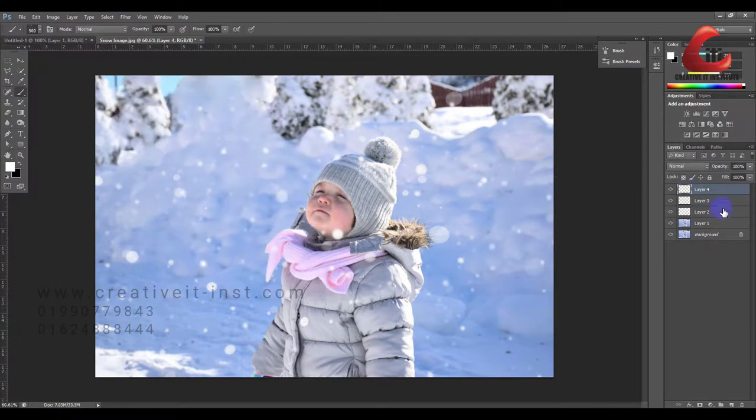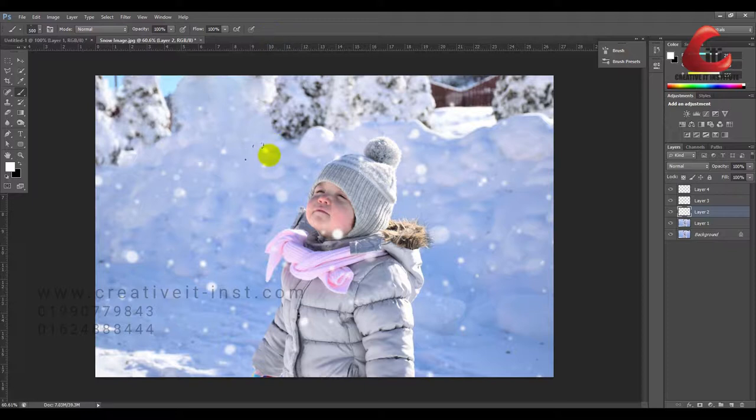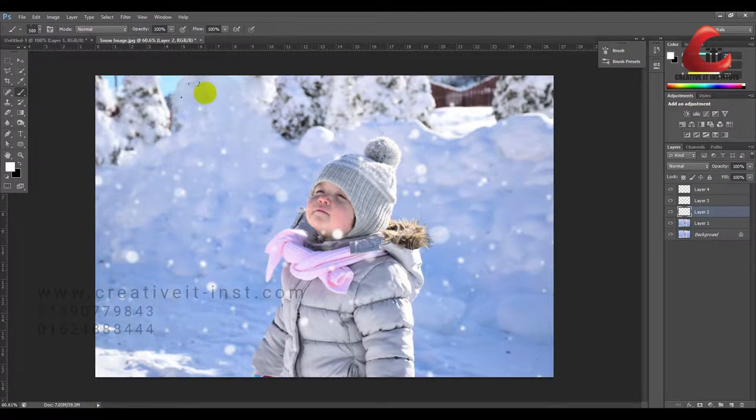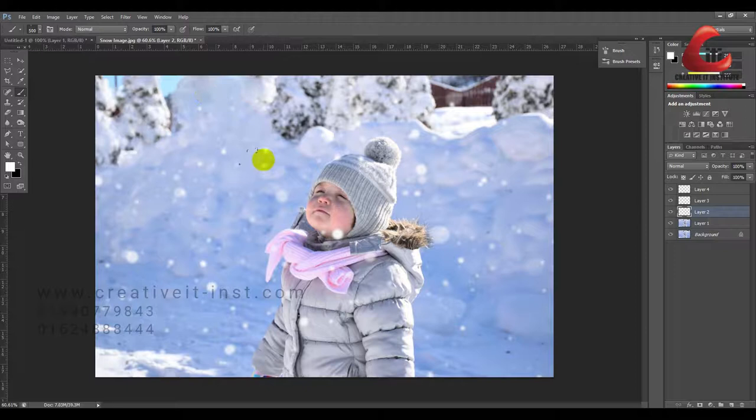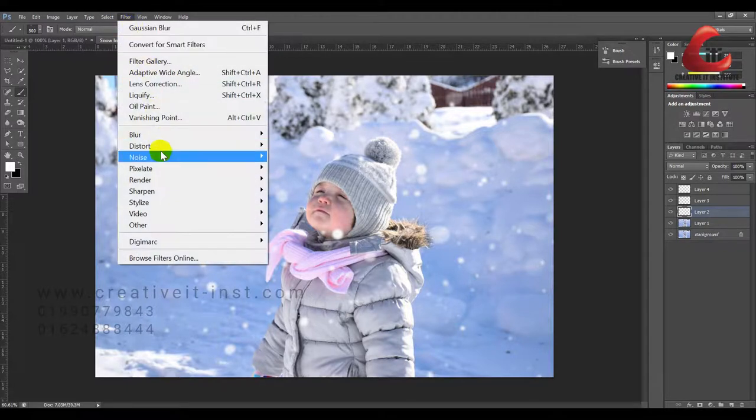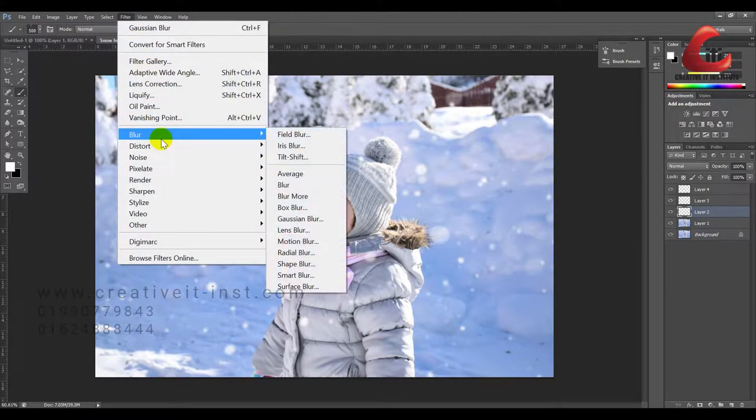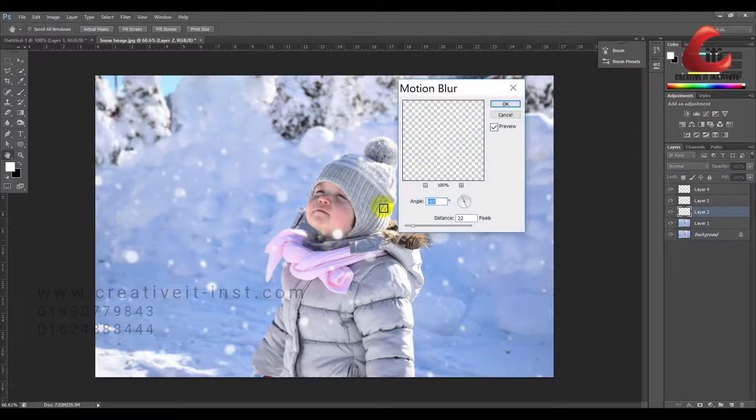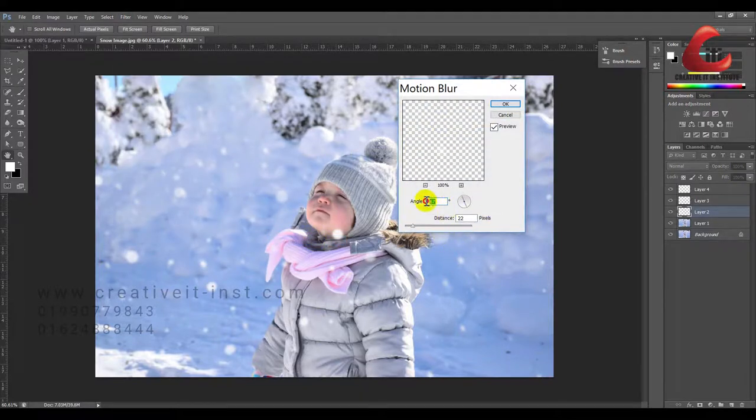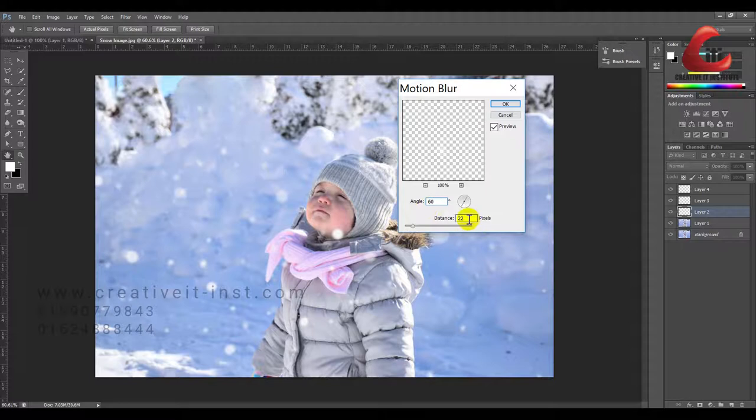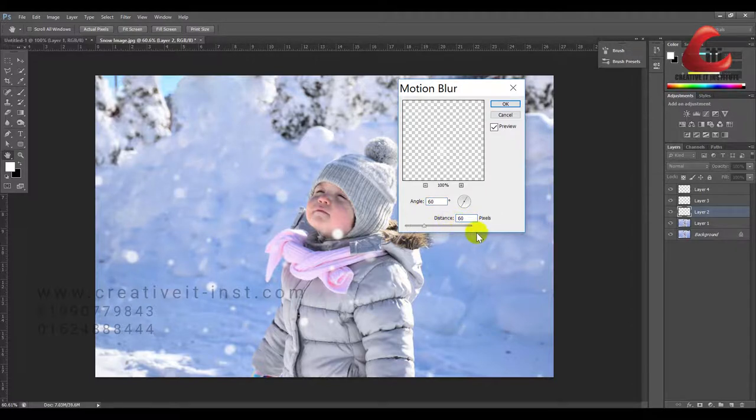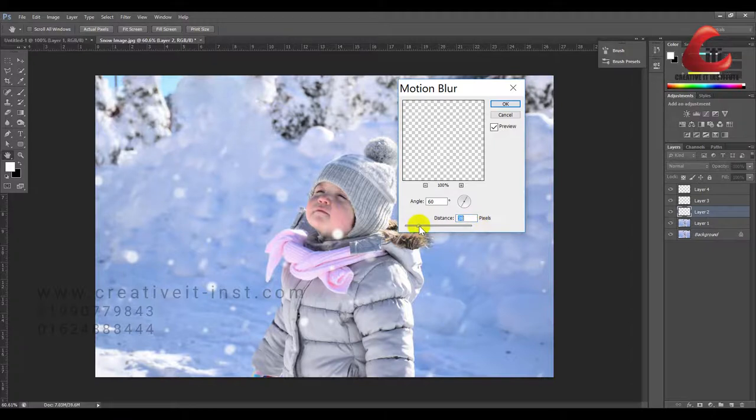Before the motion is applied, we can show the motion blur. Set the filter to motion blur. We set the motion angle and the distance. The distance is about 60, but at 60 seconds the effect is less.